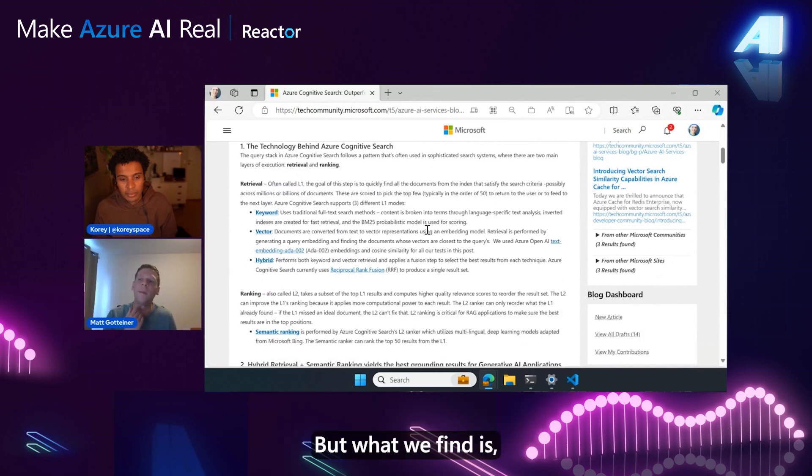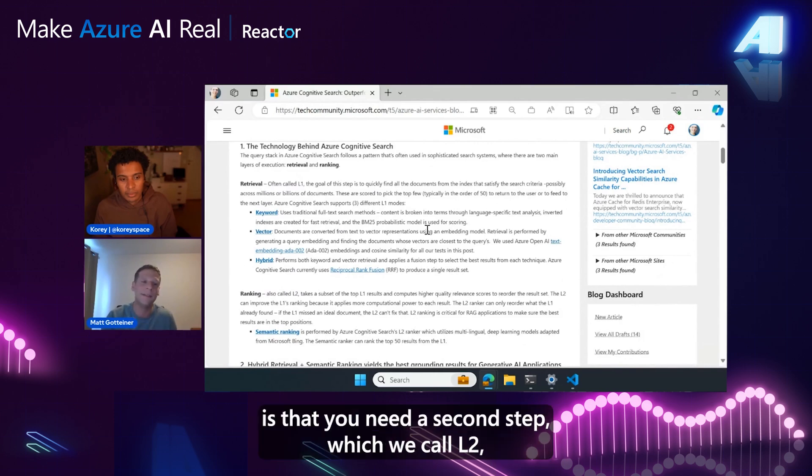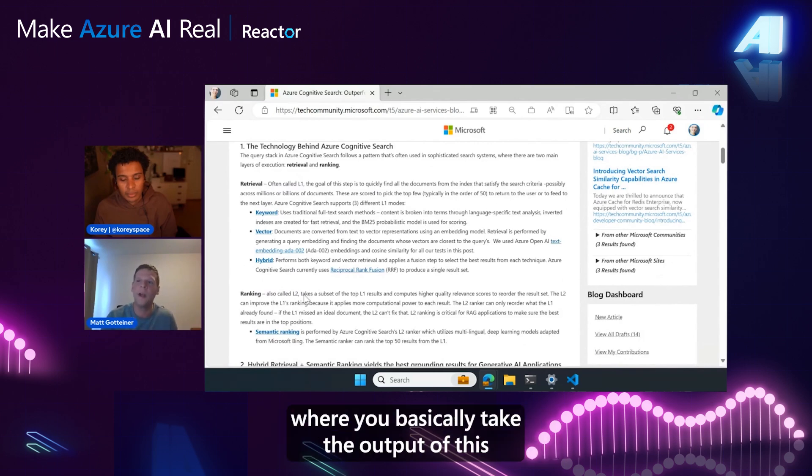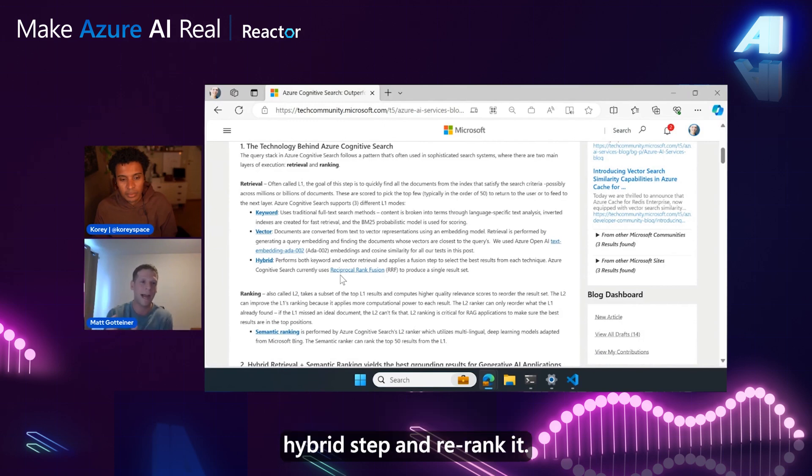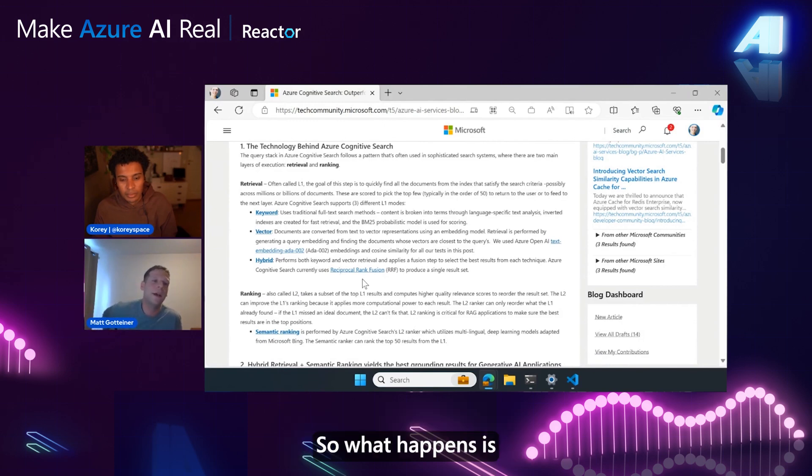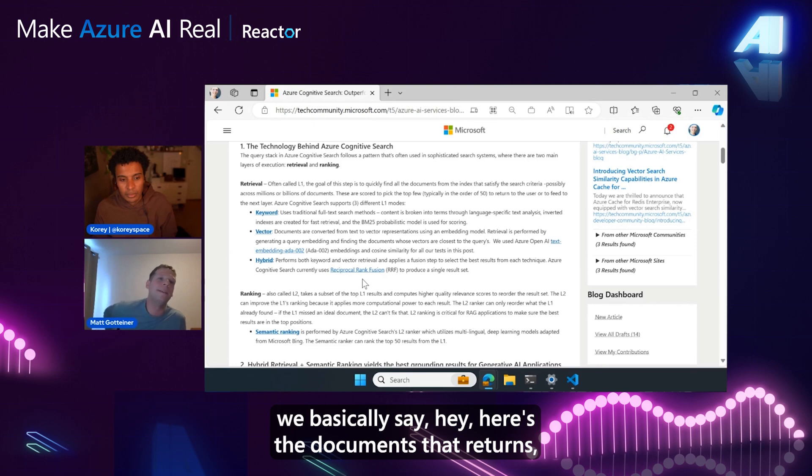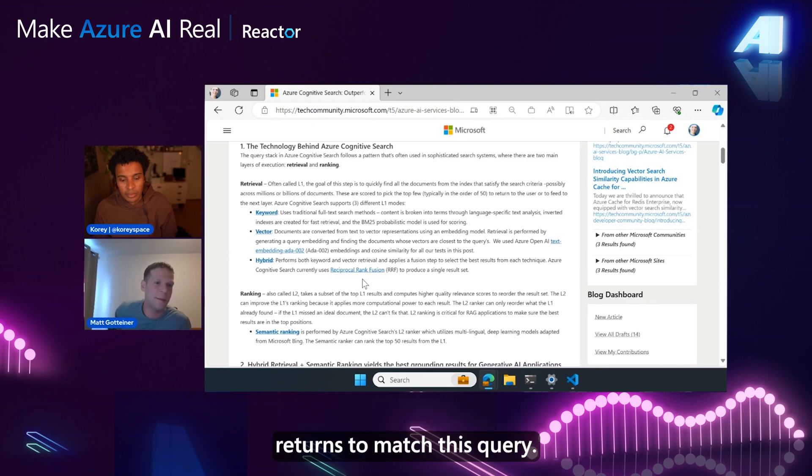But what we find is that you need a second step, which we call L2, where you take the output of this hybrid step and re-rank it. So what happens is we say, here's the documents that we returned to match this query.